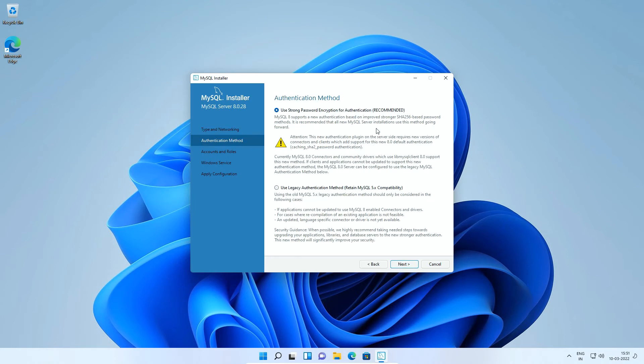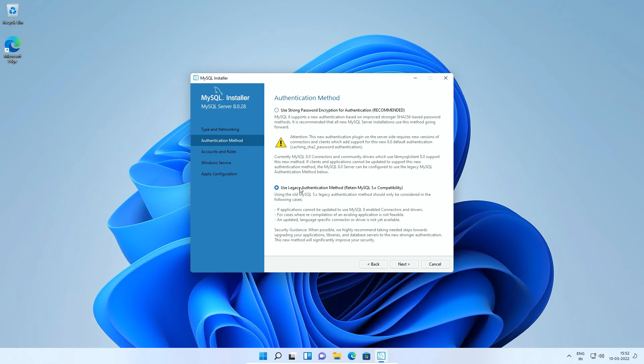The new MySQL 8 version by default uses SHA-256 encryption method to encrypt and store database user passwords. Using SHA-256 encryption is more secure compared to the previous versions of MySQL. The use of legacy authentication method is suggested only if you want to make this installation compatible with MySQL 5 version.